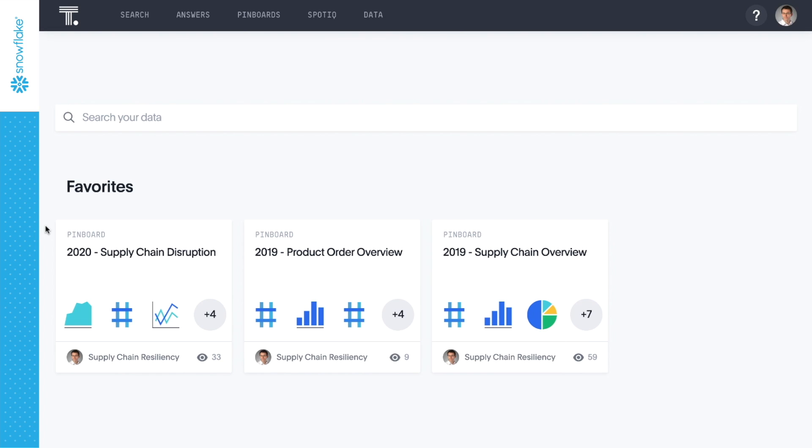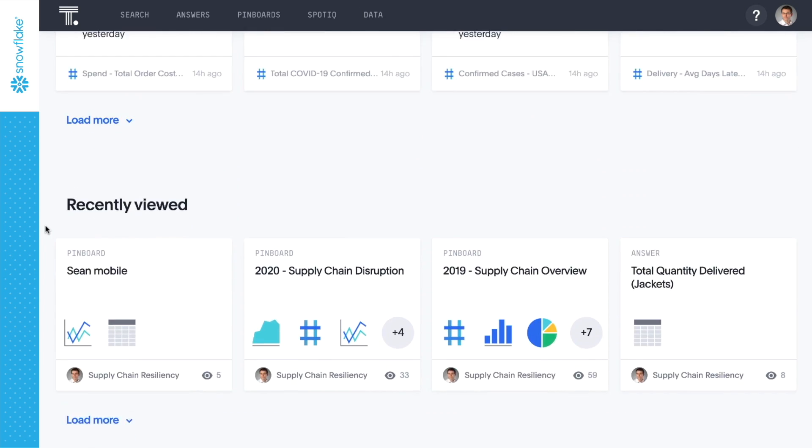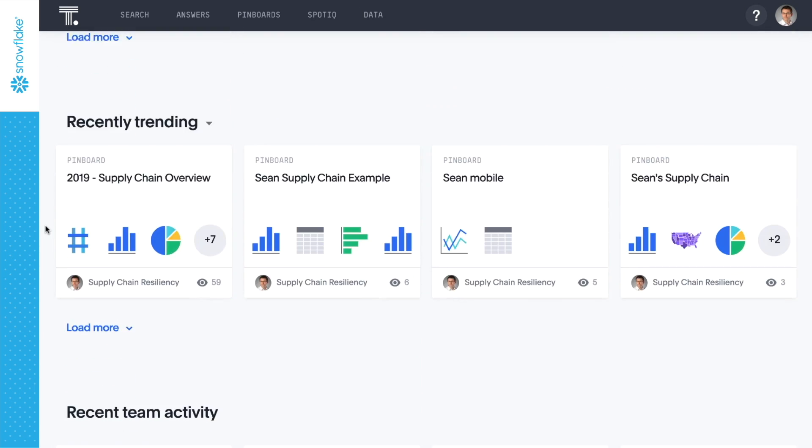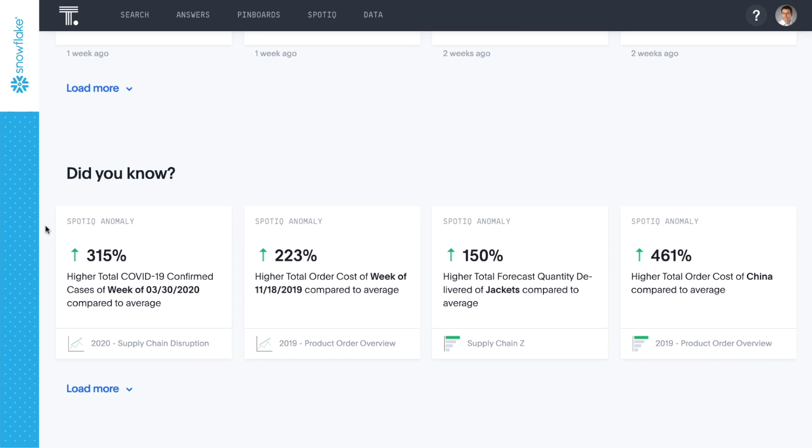In this demo, we are a supply chain analyst for a global apparel company looking ahead to jacket season. Given the global volatility and uncertainty, we want to ensure that our supply chain will support the production and distribution of our jackets.